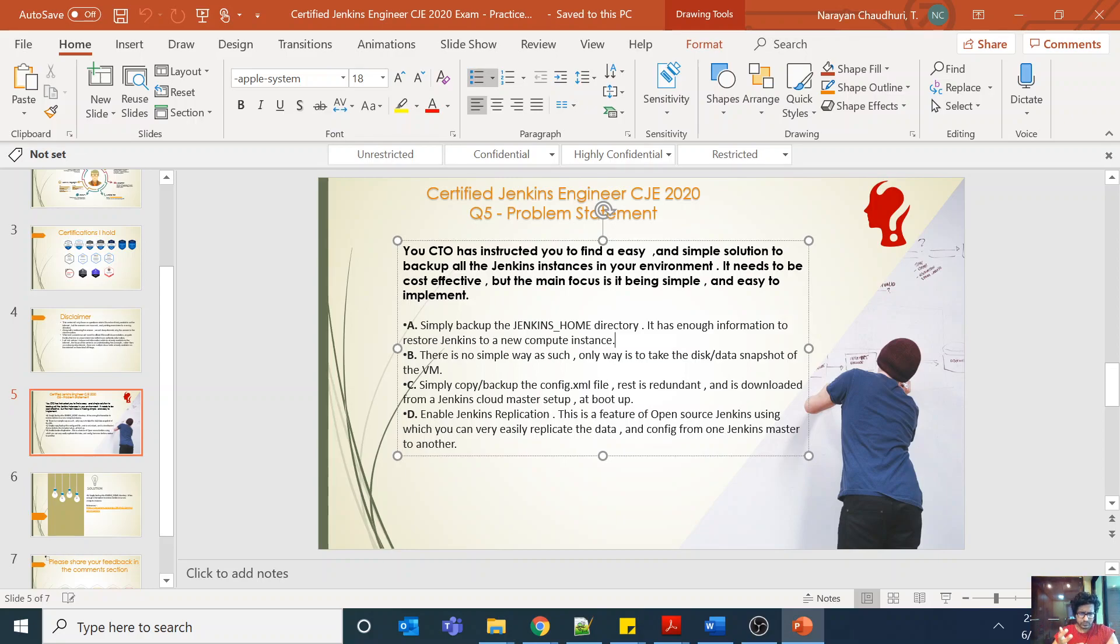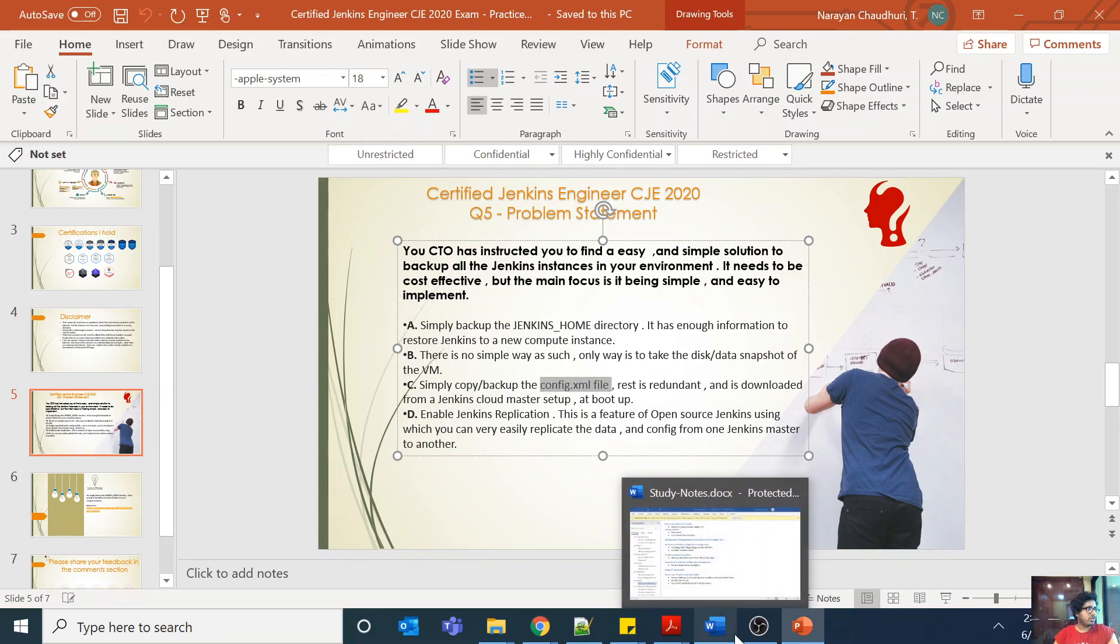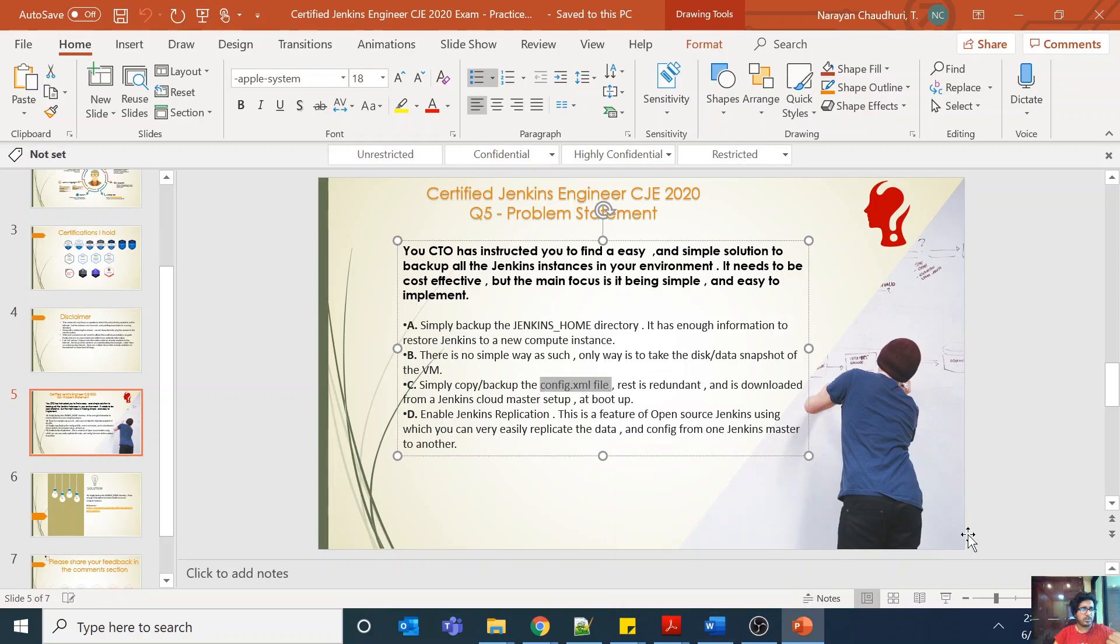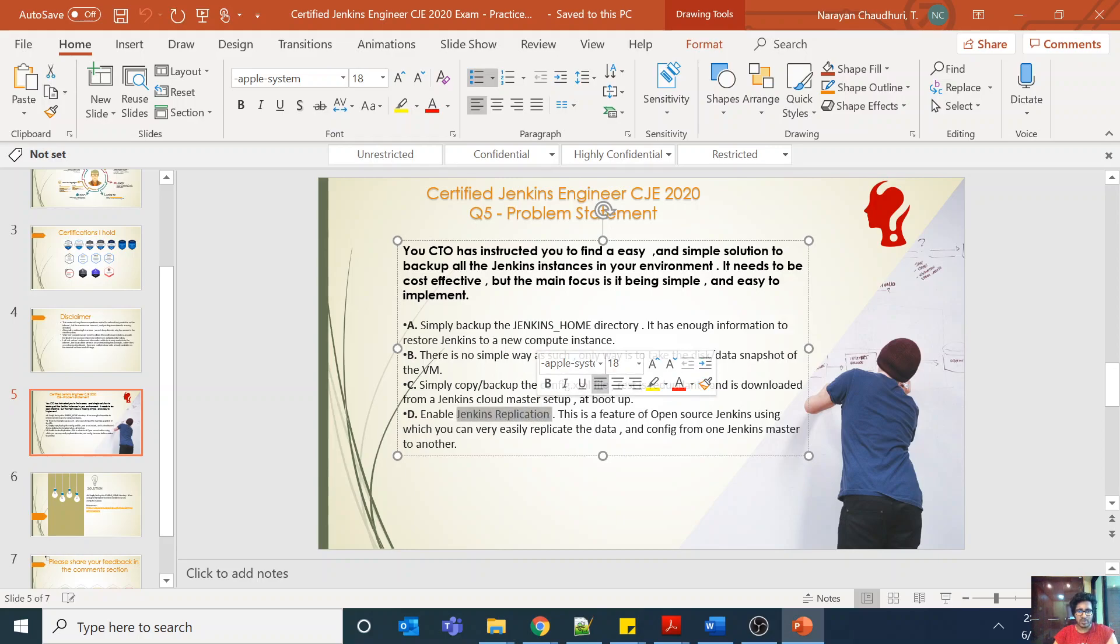So if you want to save space or time, then you don't need to backup the entire Jenkins home, but this is safe enough. But only config.xml is not enough because config.xml is the configuration of your Jenkins which is a good file, but you also need to for example backup your fingerprints, secrets, artifacts and stuff like that. And there's nothing called Jenkins replication as such. It's not a feature, there is no open source feature as such.